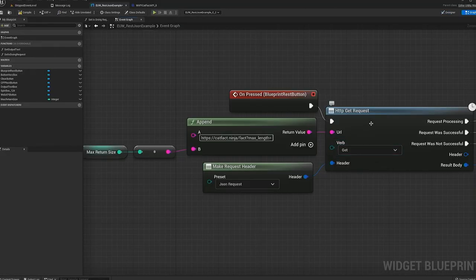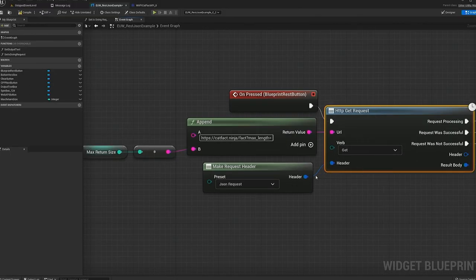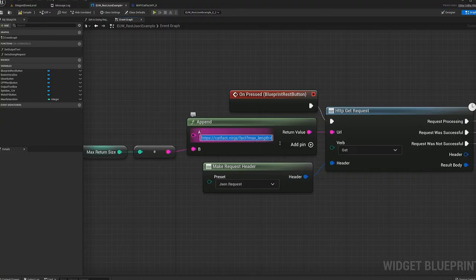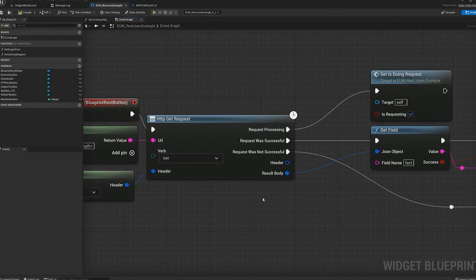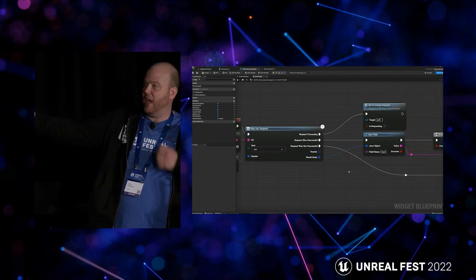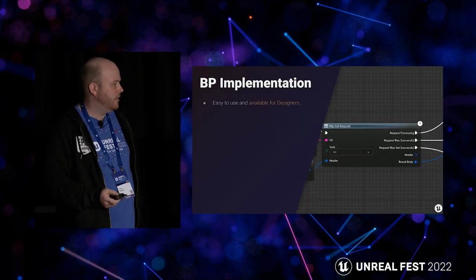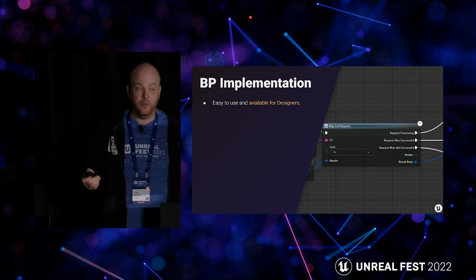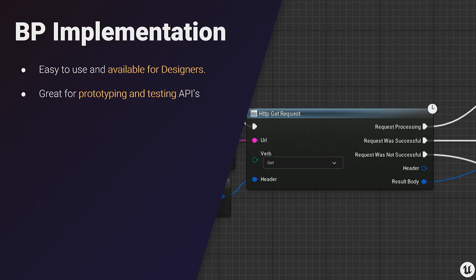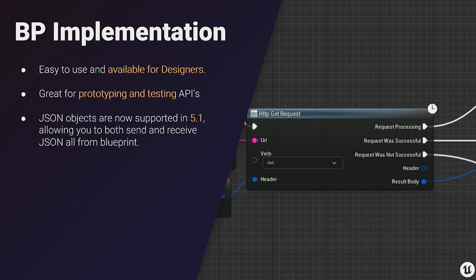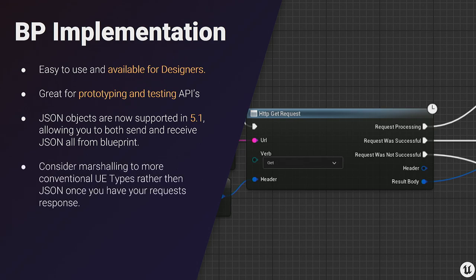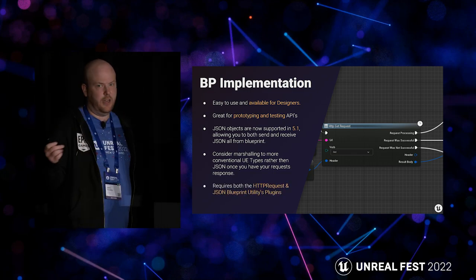Next, we're going to look at the Blueprint implementation — it's the same HTTP request but as a Blueprint node with verbs, headers, and a URL. With this example we're returning a JSON object and, with reference to our schema, we can get our important cat fact by referencing it by its JSON name 'fact'. The Blueprint implementation is super available and easy for designers. It's awesome that JSON objects are supported in 5.1, which means we can prototype and send JSON information to other programs. Consider marshalling to more conventional UI types once you have your request response, and you'll need the relevant new plugins enabled.